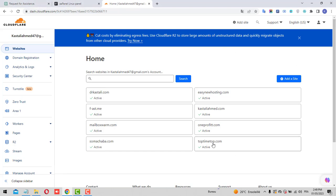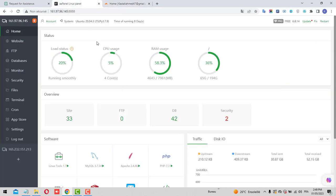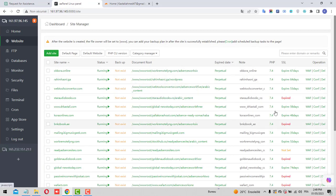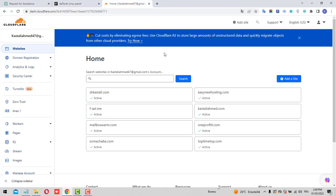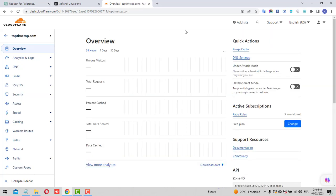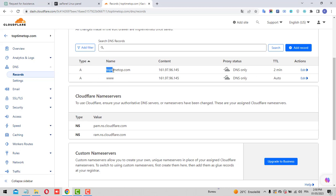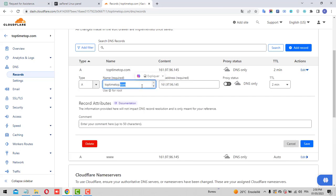Let's use this domain here, toptimetop.com — one of my domains. There are also domains from some of my clients. First, you need to have aaPanel installed on your VPS. Go to the websites section and click on it. You'll see websites for me and my clients. Go to your DNS provider for the domain — let's use toptimetop.com — click on it, and after the page loads, click on DNS.